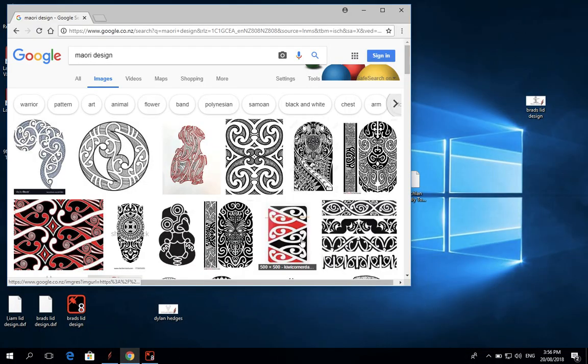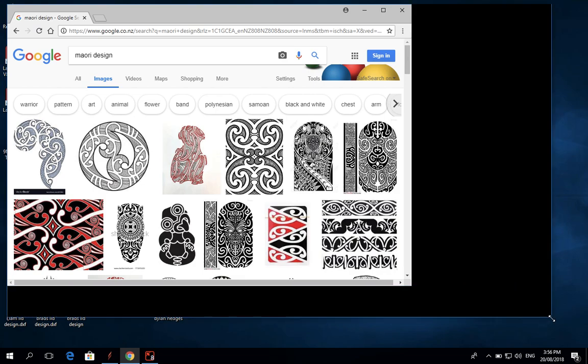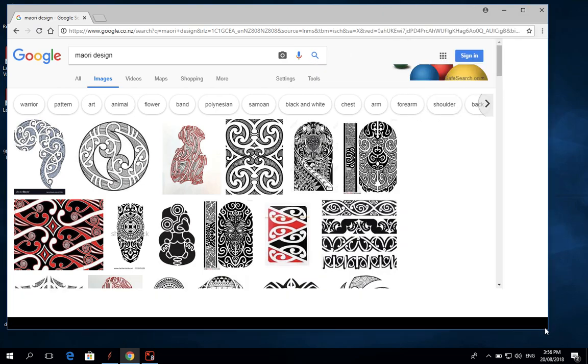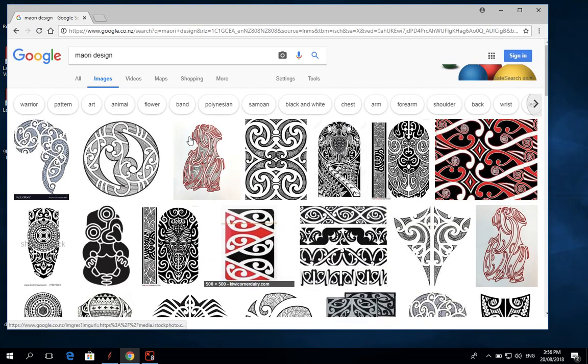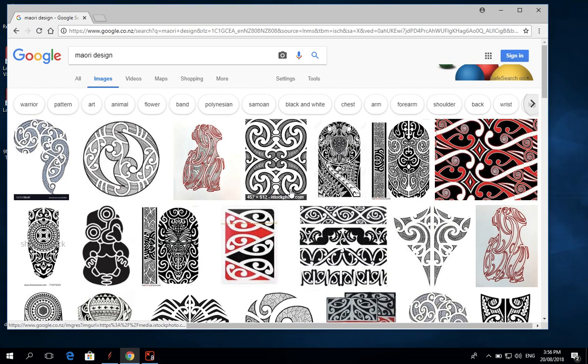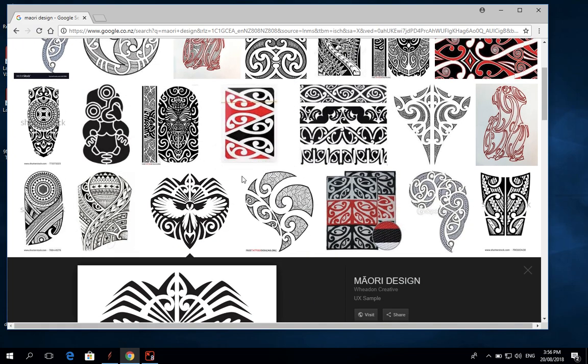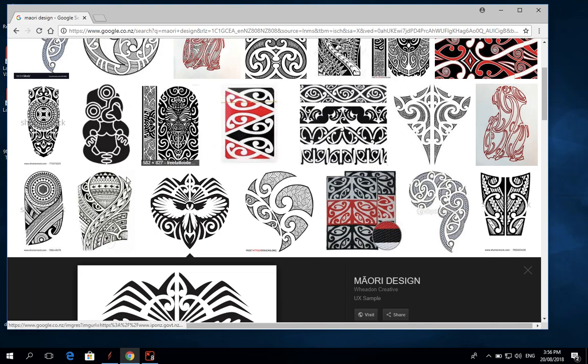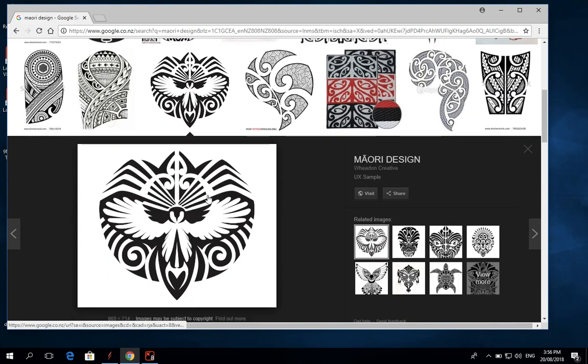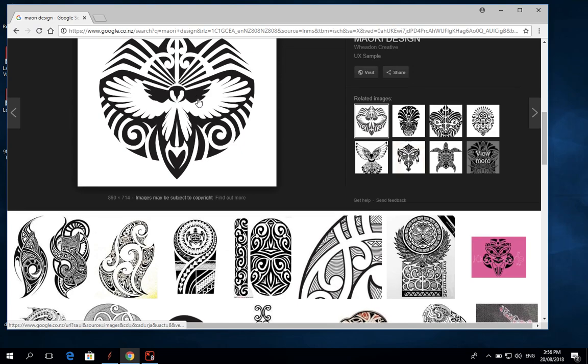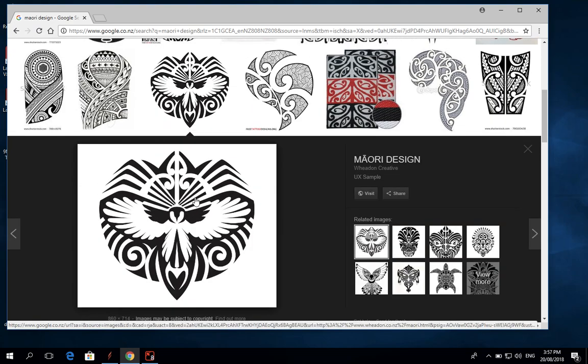I've already got it open here and I've googled some images of different Maori designs. I like using Maori designs because the designs are quite simple in terms of color and the bold lines really come out good for laser cutting. I'm going to pick this image here and all I need to do